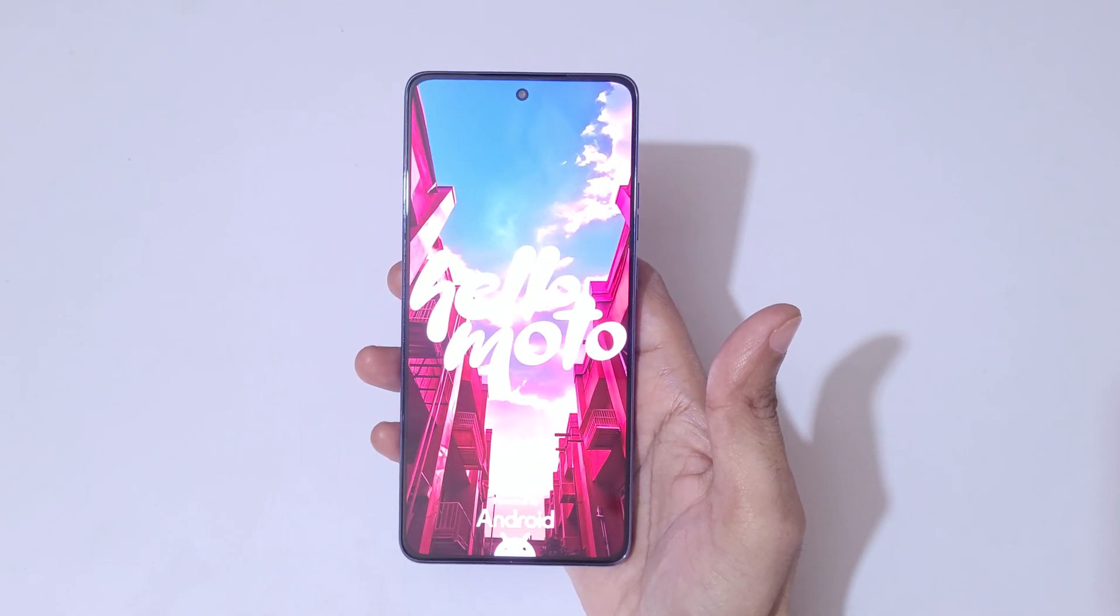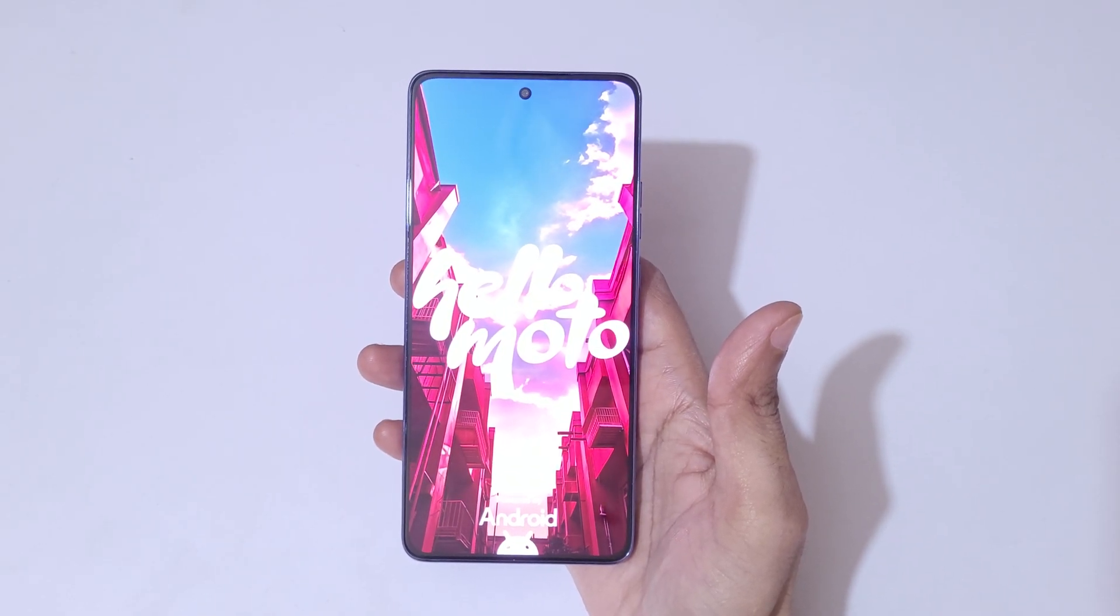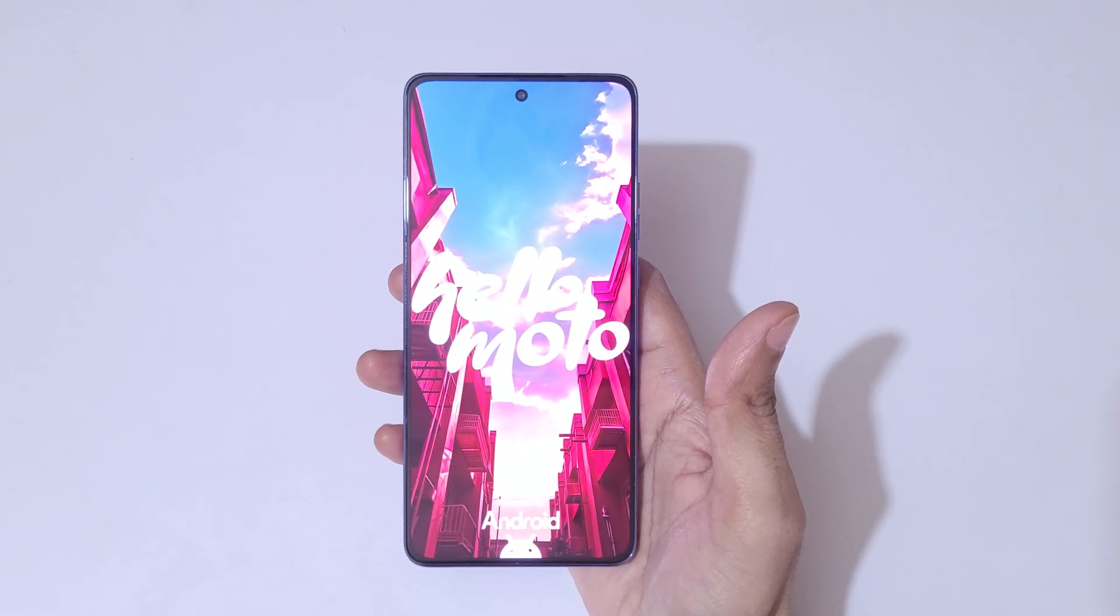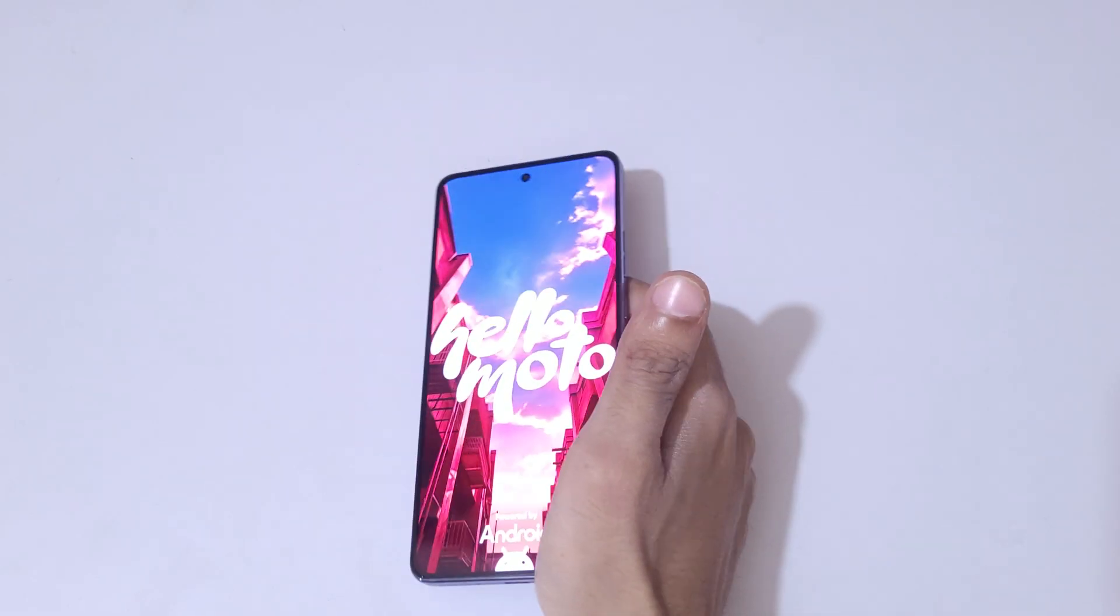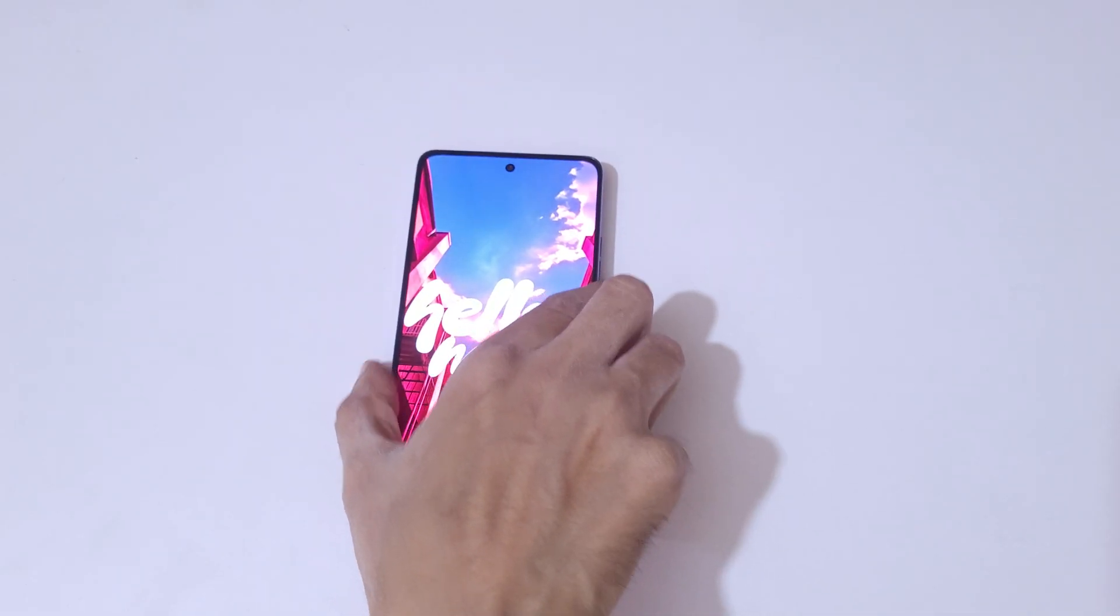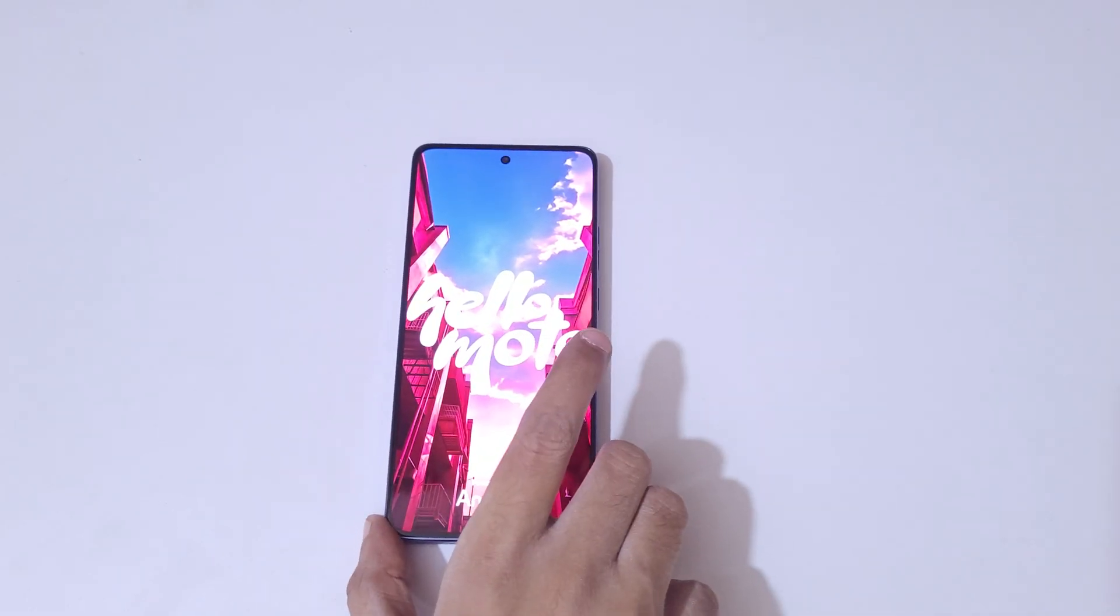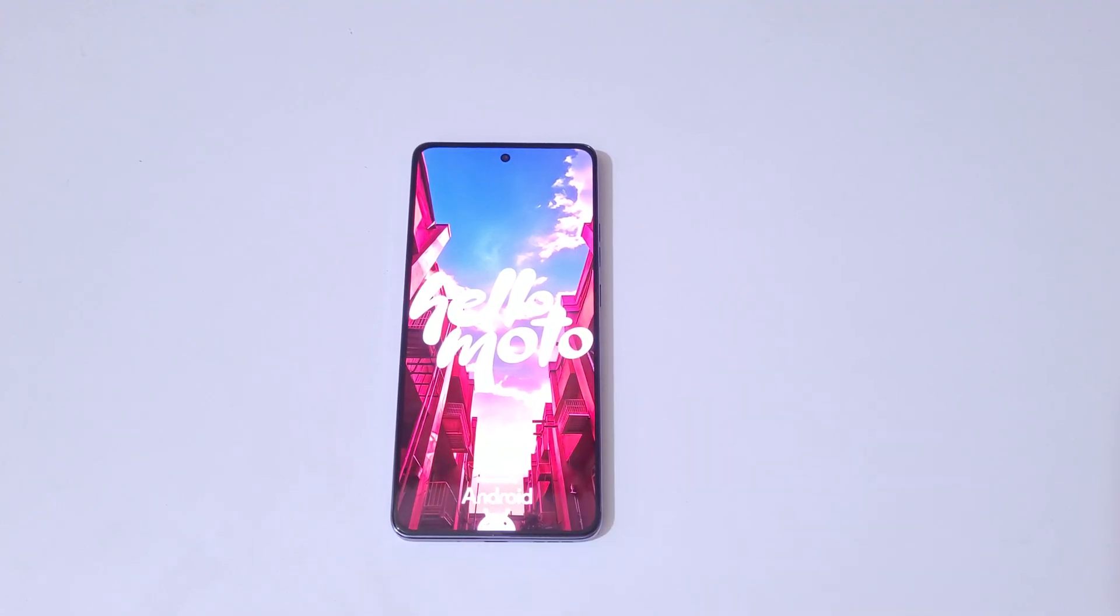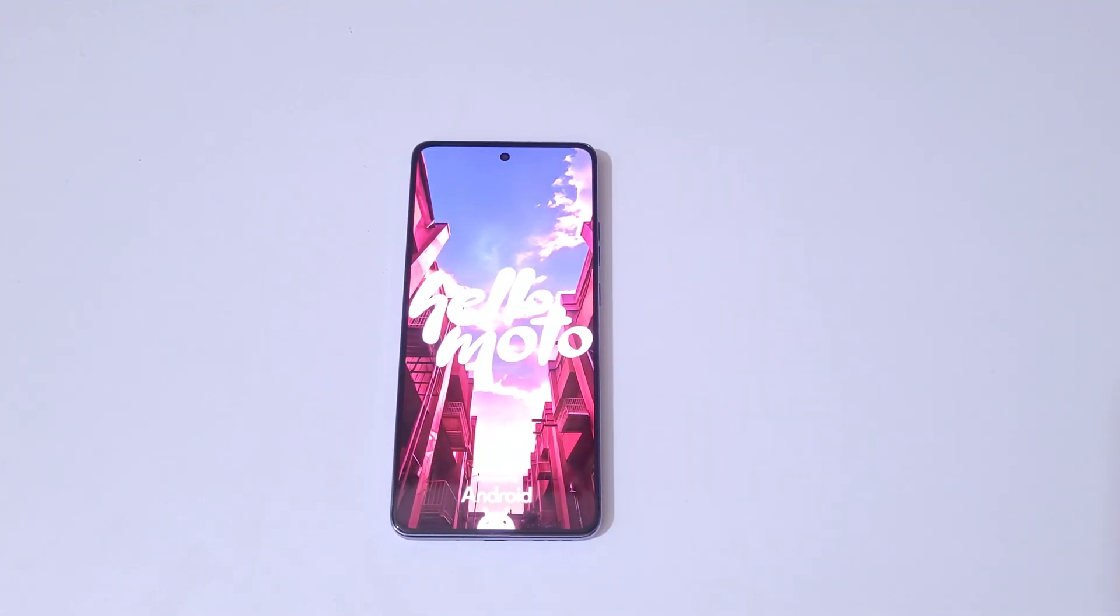So guys, this is the method to hard reset Moto G86 Power 5G smartphone easily. Thanks for watching. If you have any query, let me know in the comment section below. Please like, share, subscribe, and click on the bell icon for the latest updates.